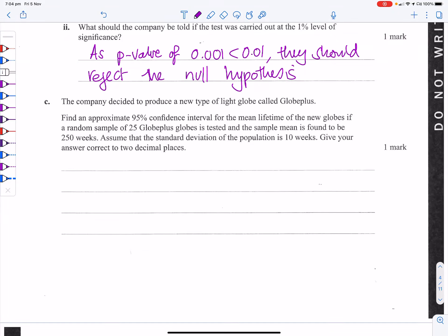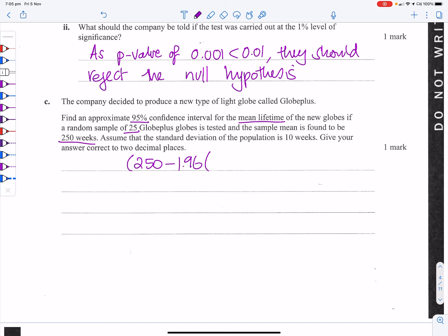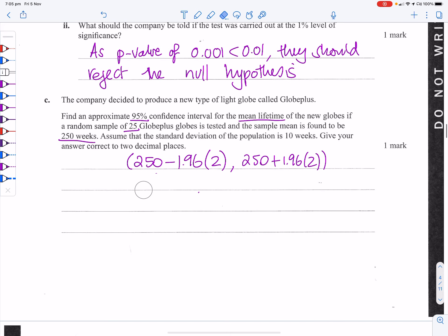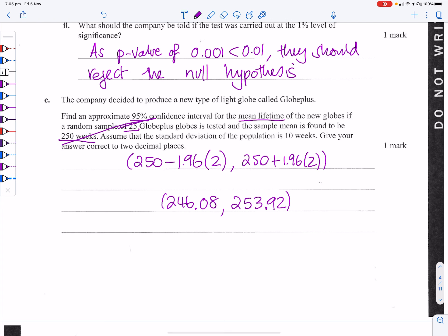The company produces a new globe. For the 95% confidence interval with sample size 25, mean 250 weeks, and standard deviation 10 weeks: 250 ± 1.96 × (10/√25) = 250 ± 1.96 × 2 = 250 ± 3.92. So the 95% confidence interval is (246.08, 253.92).